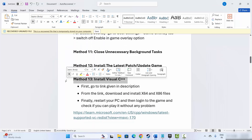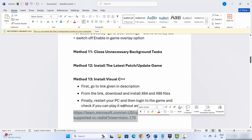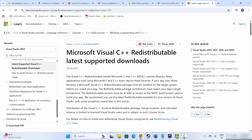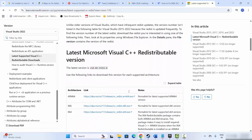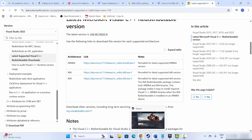Next is to install Visual C++ files. For that, use the link provided in the description — copy and paste it into your browser. Scroll down and download the Visual C++ files. After downloading, install them, and then try to launch the game and check if it fixes the issue.